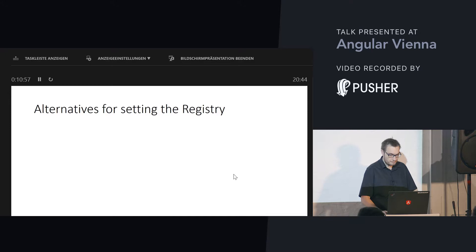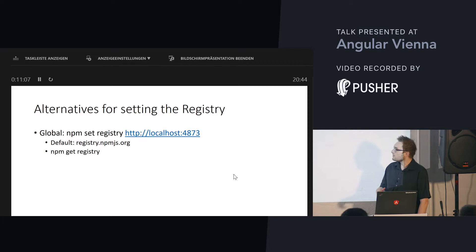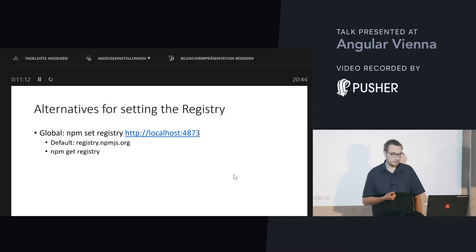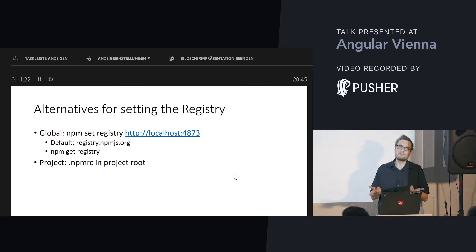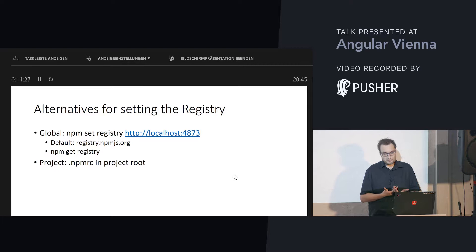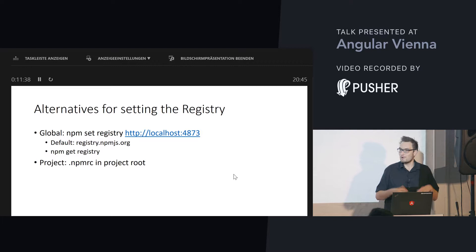You also have some alternatives to set a registry. For instance, there is `npm set registry` which overrides the default registry — the default one is `registry.npmjs.org`, the big NPM registry out there on the internet. In addition to that, lesser known, you can use a `.npmrc` file in your project root. Within this file you can also configure the registry you want to use for your project. It is a good old INI file — it reminds you of the 90s.